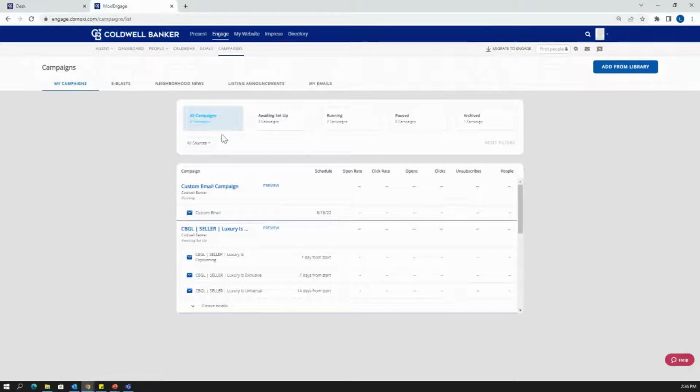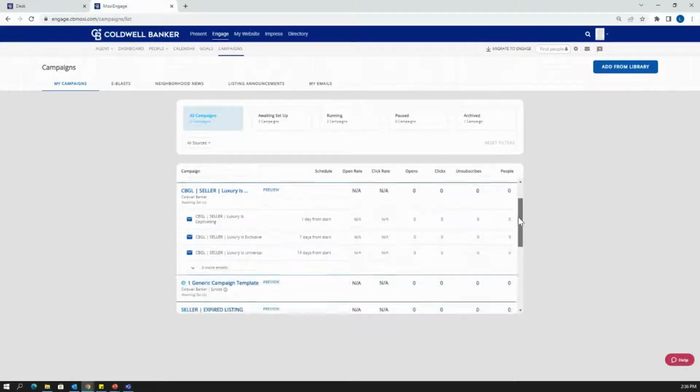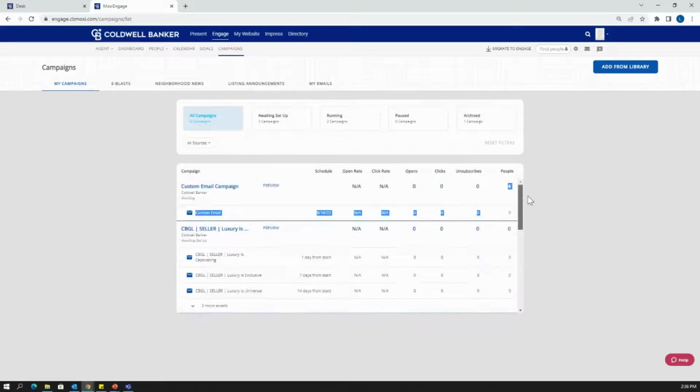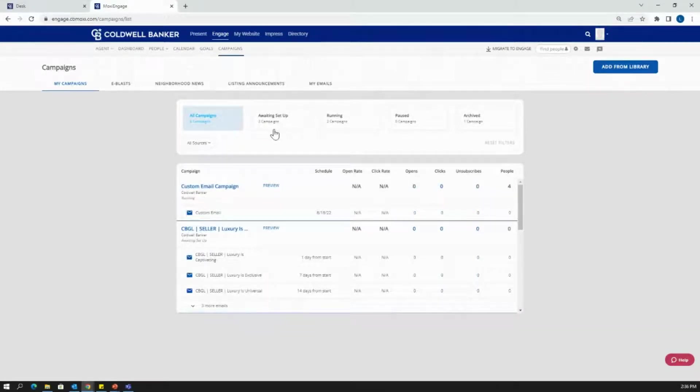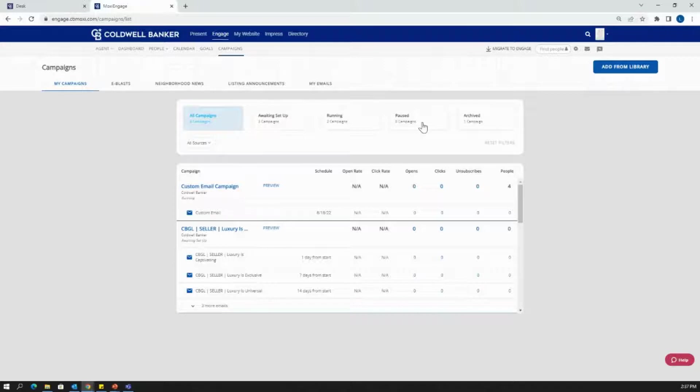I want to call attention to the different sub-tabs that we have on this page, which are going to be All Campaigns—these are going to list all the campaigns that you may have downloaded from the library. Awaiting Setup is going to show the campaigns that you've downloaded from the library but have yet to set up. Running Campaigns, so campaigns that you've completed set up and are currently actively running. Pause Campaigns, so any campaigns that you've set up but decided to pause. And Archive Campaigns, so that's going to be campaigns that are archived.